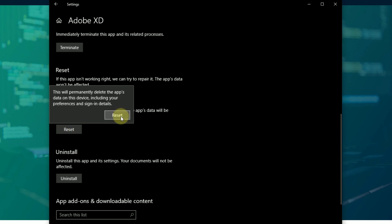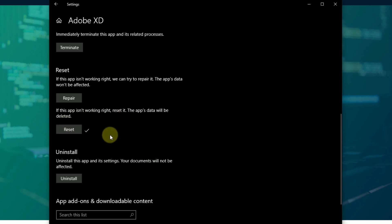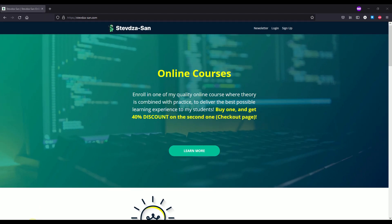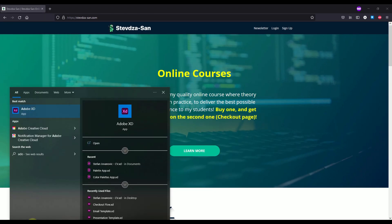Click Reset and wait a little bit. Our application has been successfully reset. Now we can close that and search for Adobe XD once again.